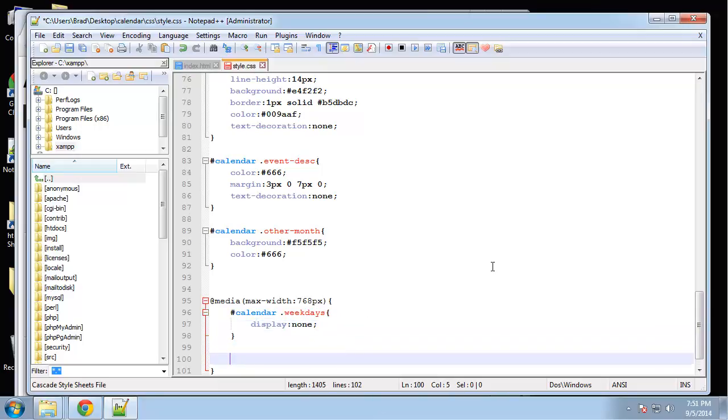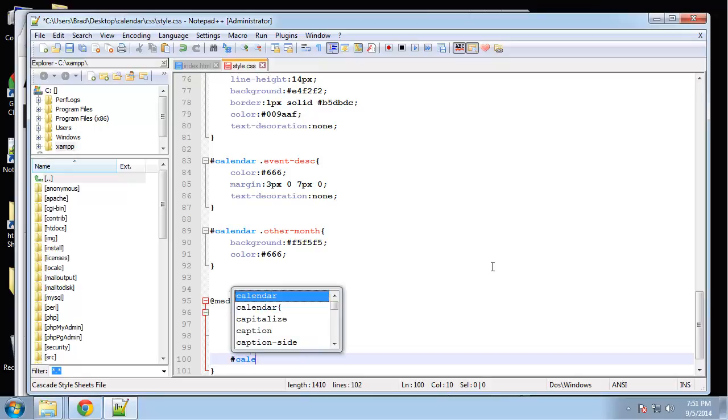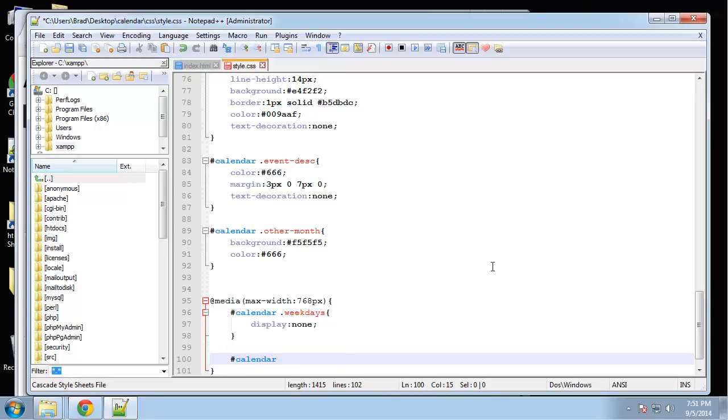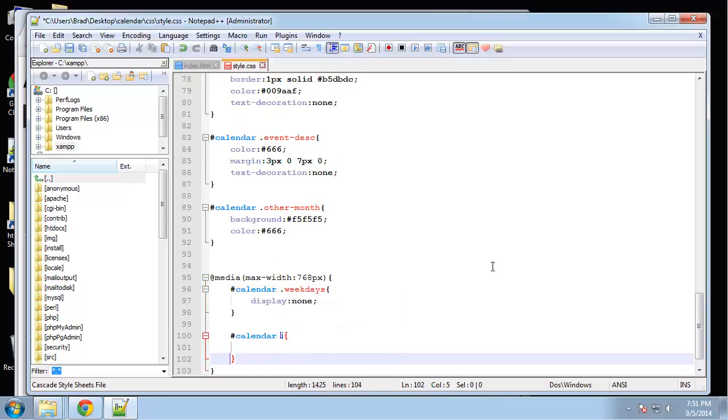Well, we can't have it and have it look good with the current markup. All right, so next we want to do all list items. So we'll say calendar li.